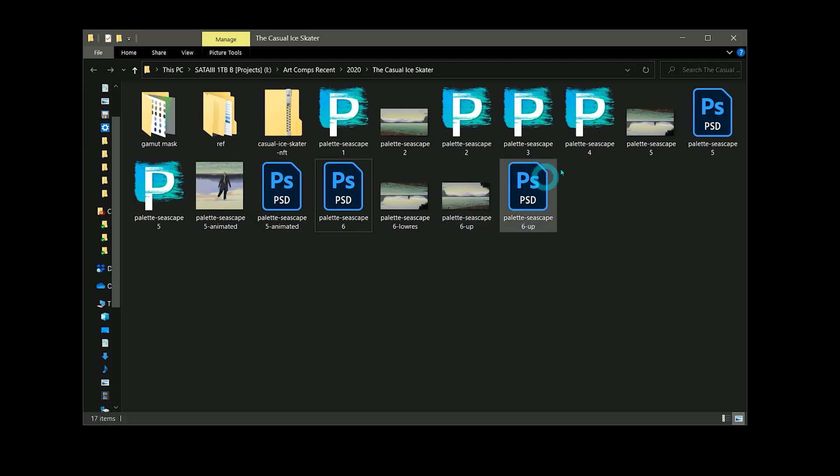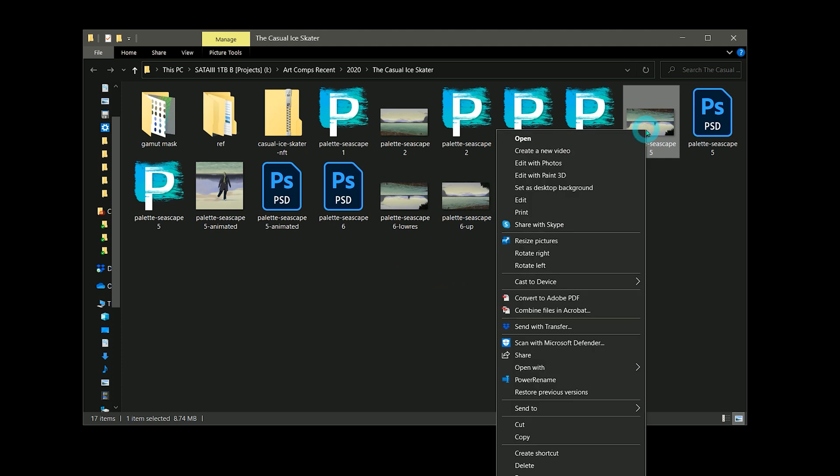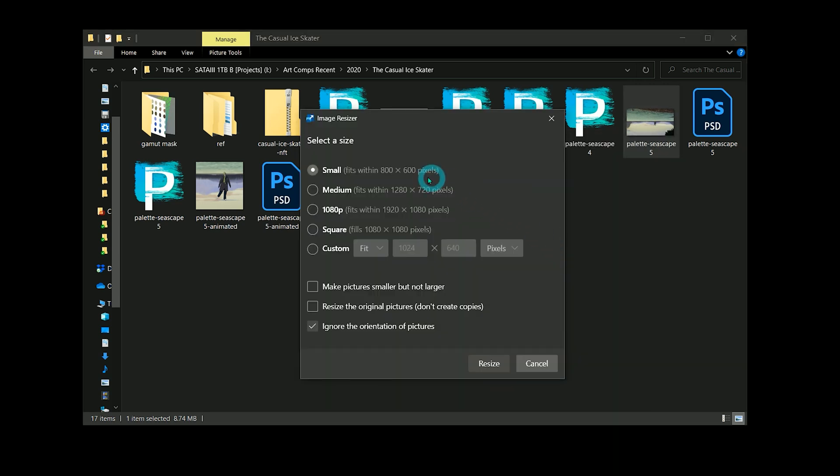With Image Resizer, I can add resize options into my right click menu. I just right click on an image, select resize pictures, and then I can choose from several preset sizes and select a few other behaviors. Once I click resize, the image is automatically processed.